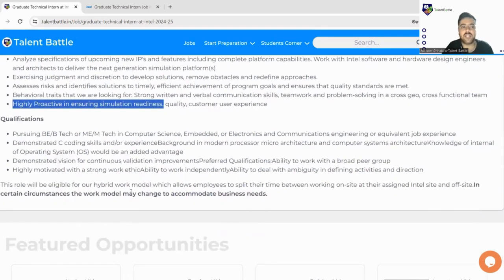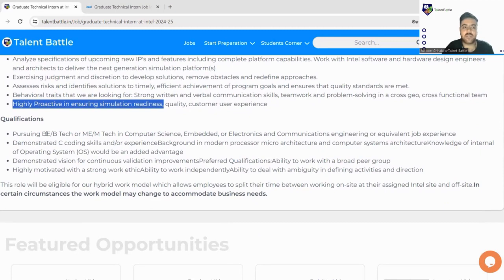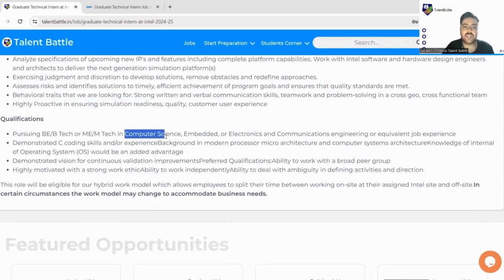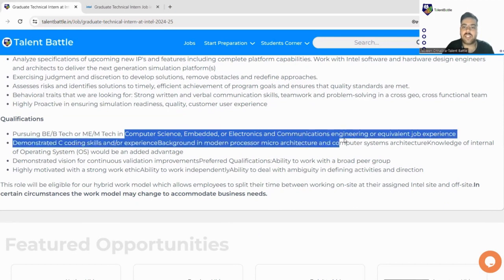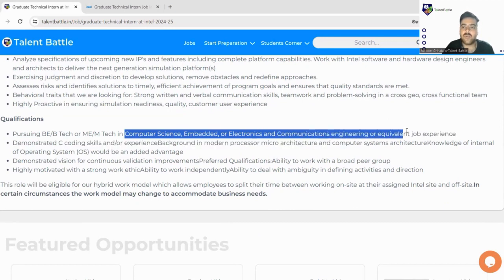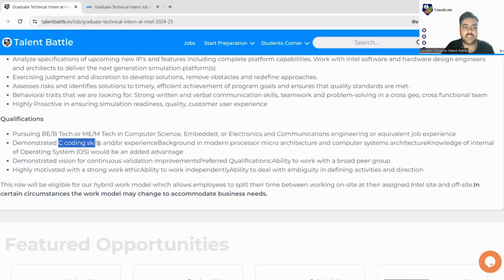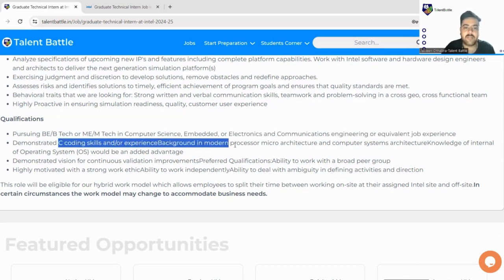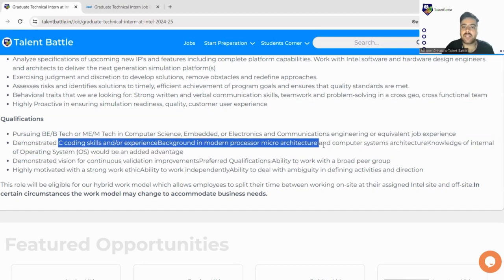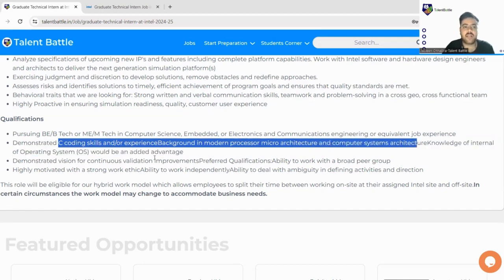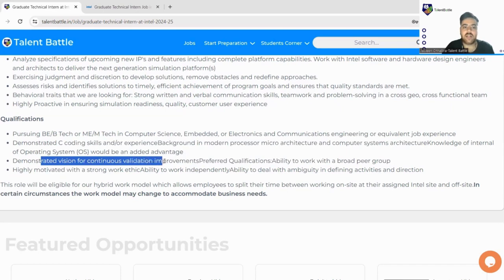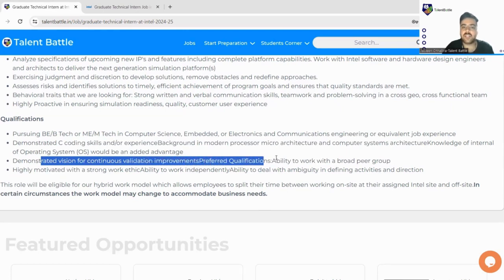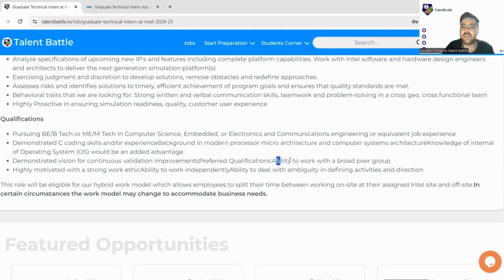The qualifications are you must be pursuing BE/B.Tech or ME/M.Tech in Computer Science, Embedded, or Electronics and Communication Engineering or equivalent job experience. Demonstrated C coding skills, experience background in modern processor micro architecture and computer system architecture. Demonstrated vision for continuous validation improvements.